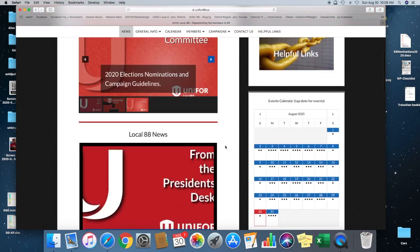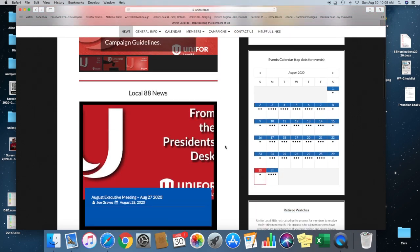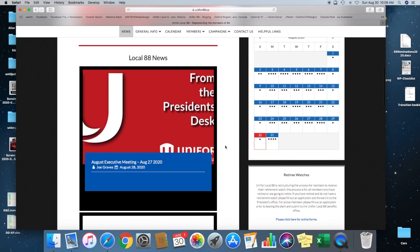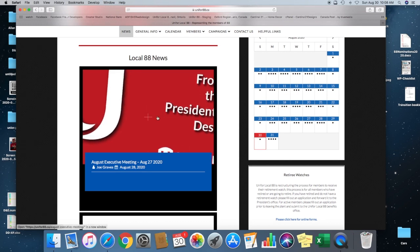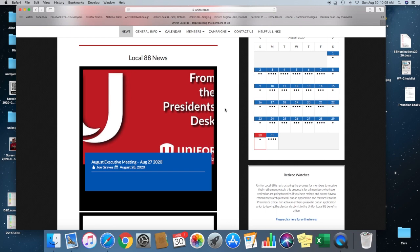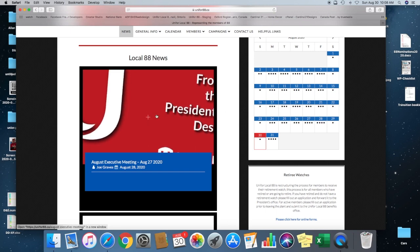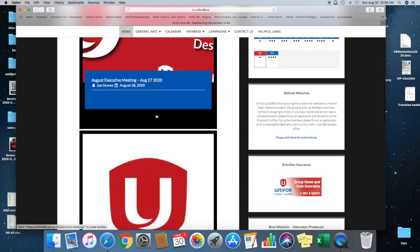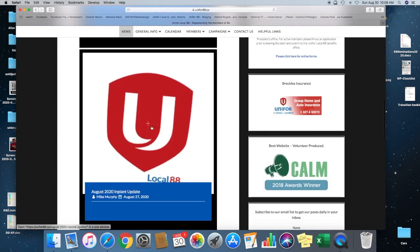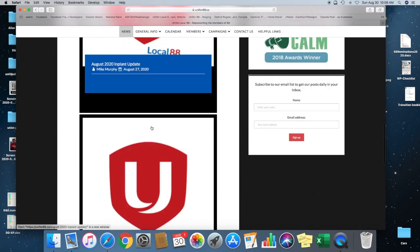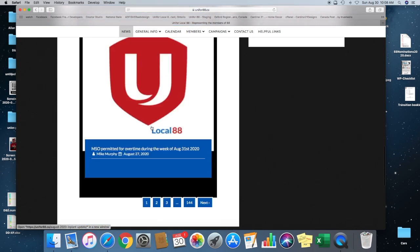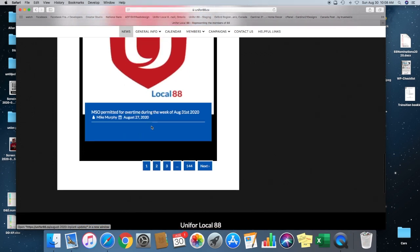The rest of the news feed is set up by time. So the newest one will be at the top and it'll just keep going down forever, however many posts we have, up to 144 at the moment.